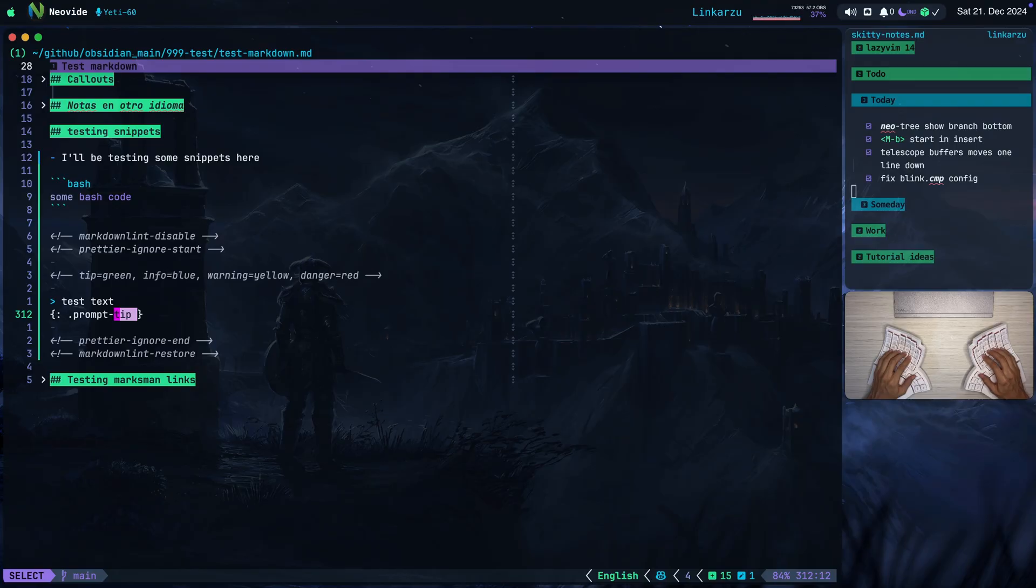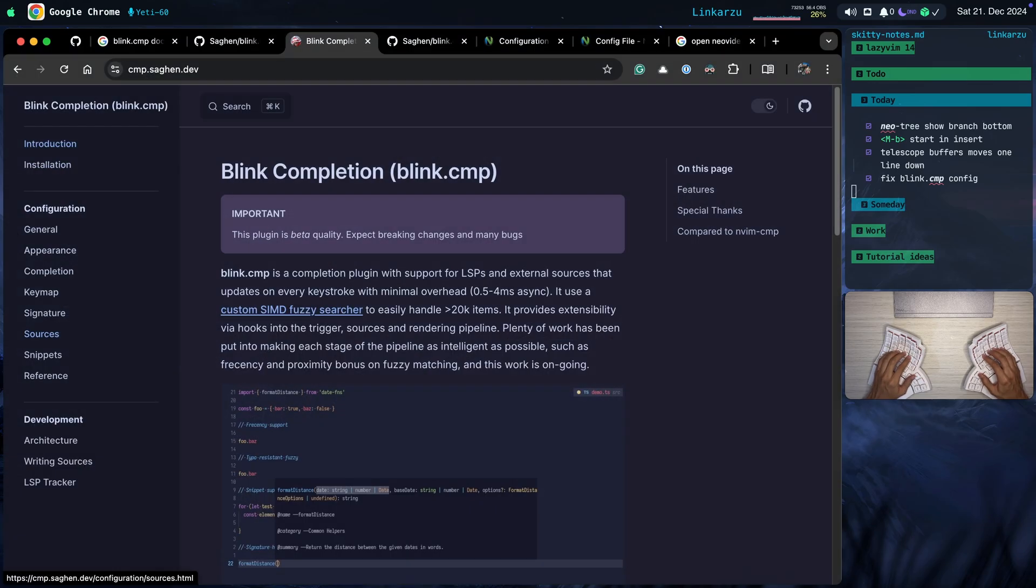If you want a more formal definition on what blink.cmp is, let me jump to the website real quick and notice here that it's a completion plugin with support for LSPs and external sources that updates on every keystroke with minimal overhead.